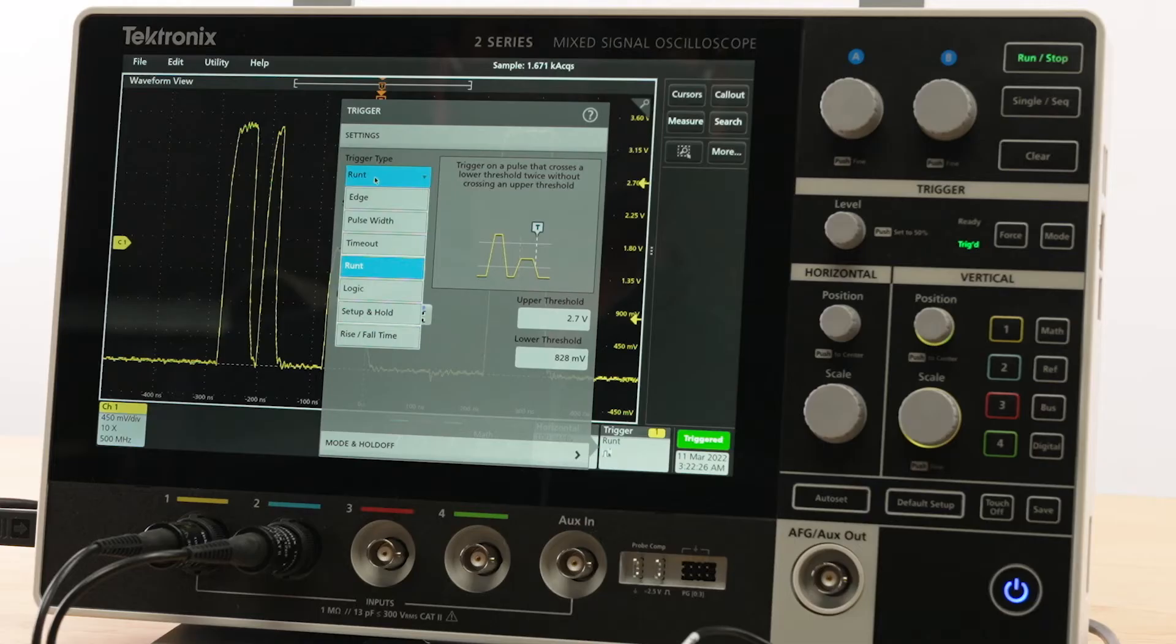There are other advanced triggers also available: pulse width, timeout, setup and hold, rise fall, and logic trigger.